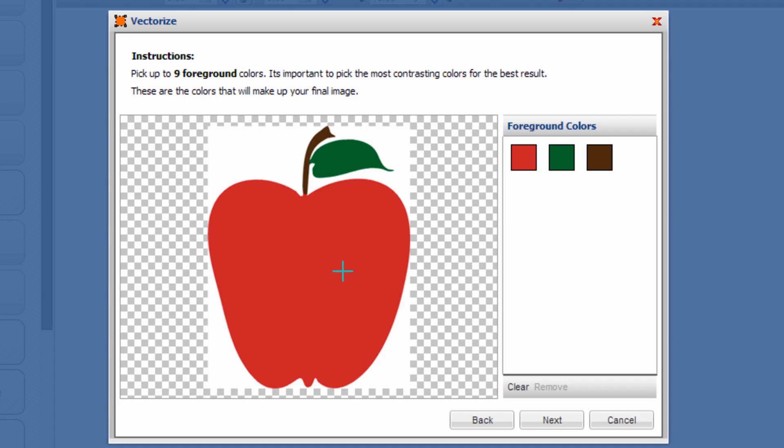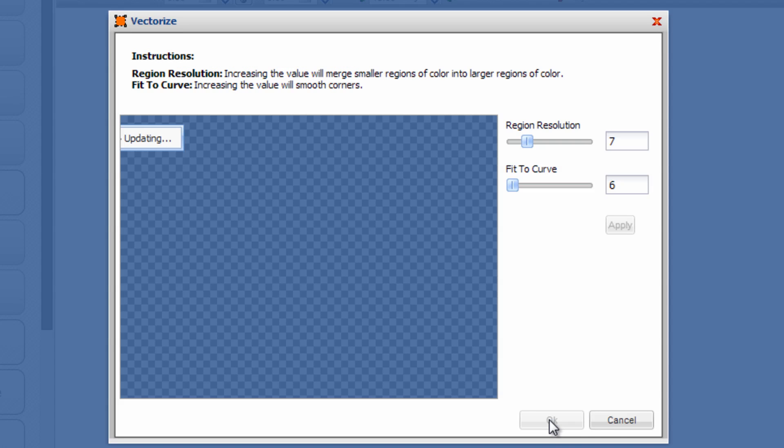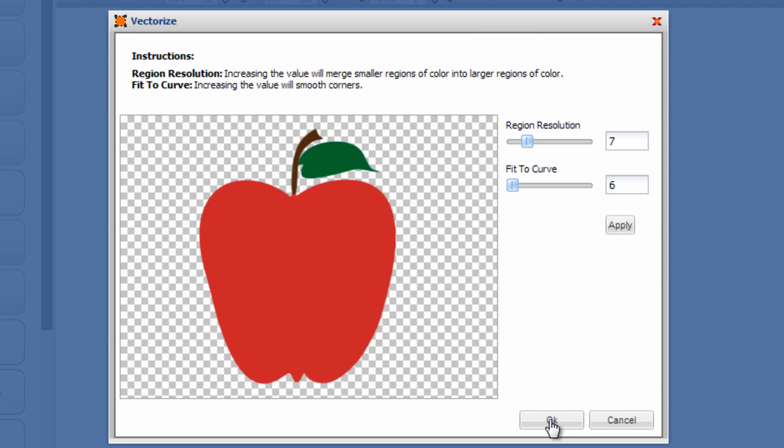Once you have all of them selected, click on next and CADworks will do the work for you. It'll create a vector trace and you can edit this trace by dragging the sliders for region resolution and fit to curve to improve results. A good quality image will result in a better trace.